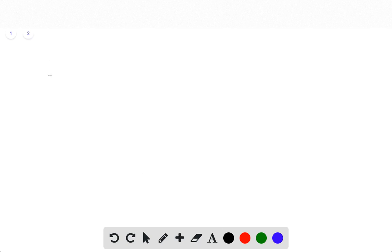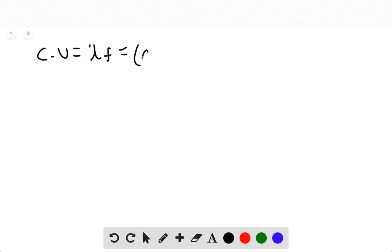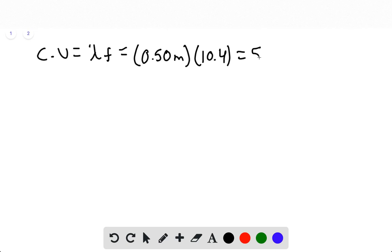Part C asks us to find the speed of propagation. The speed of propagation equals wavelength times frequency. We have both values: 0.50 meters times 10.4 hertz, which gives 5.2 meters per second.